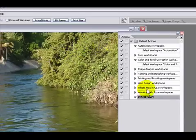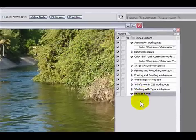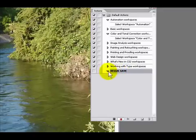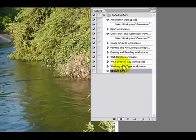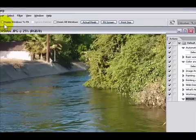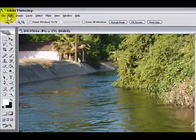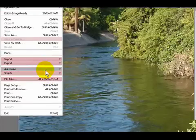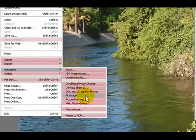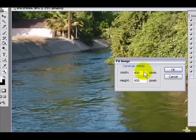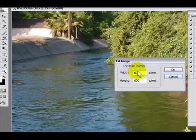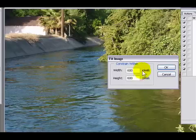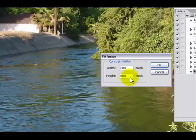All the actions will be logged under the resize and save folder. What we're gonna do is resize this image, so we're gonna go to File, Automate, and Fit Image. You could use any size, I'm just gonna leave it at 600 by 600 pixels.